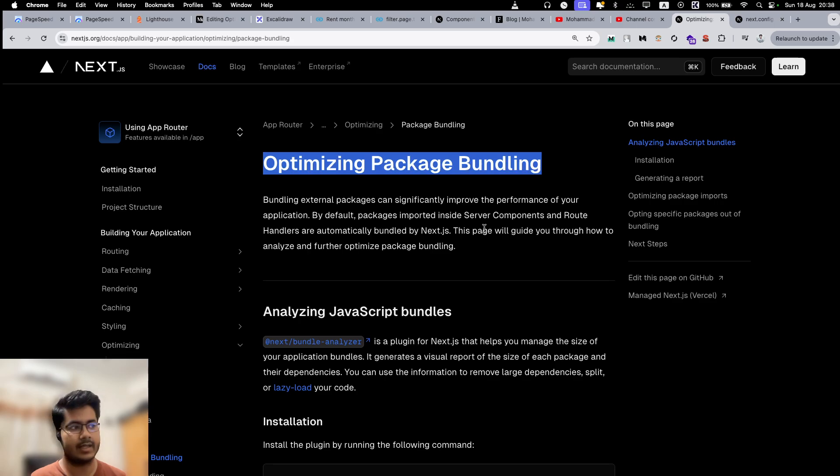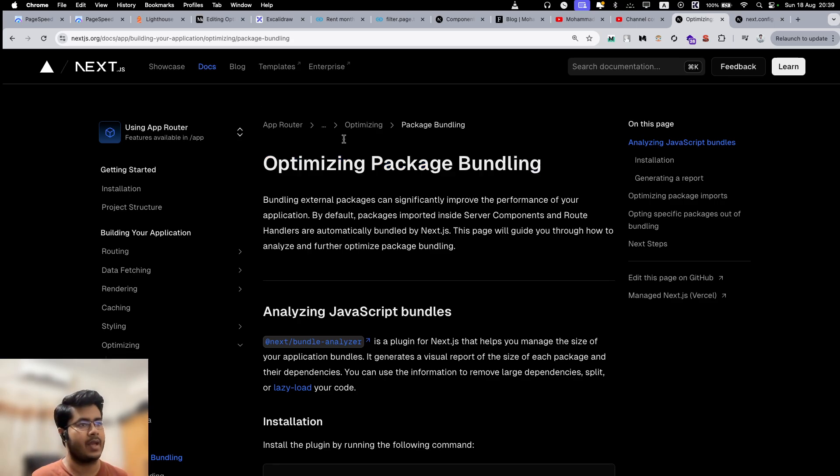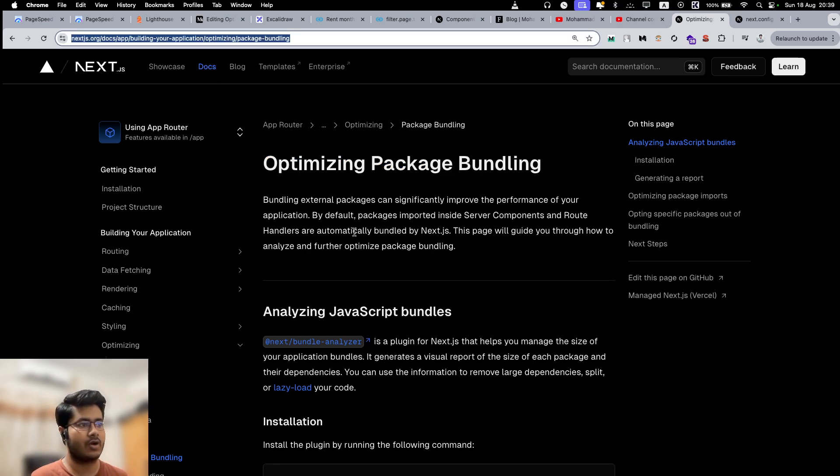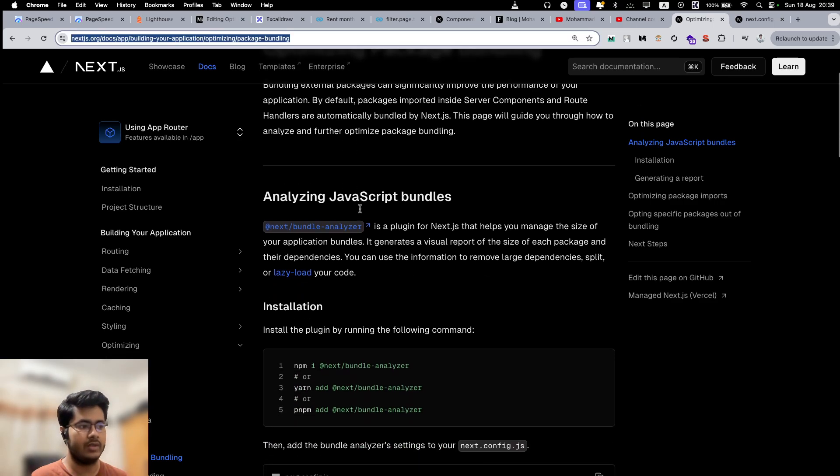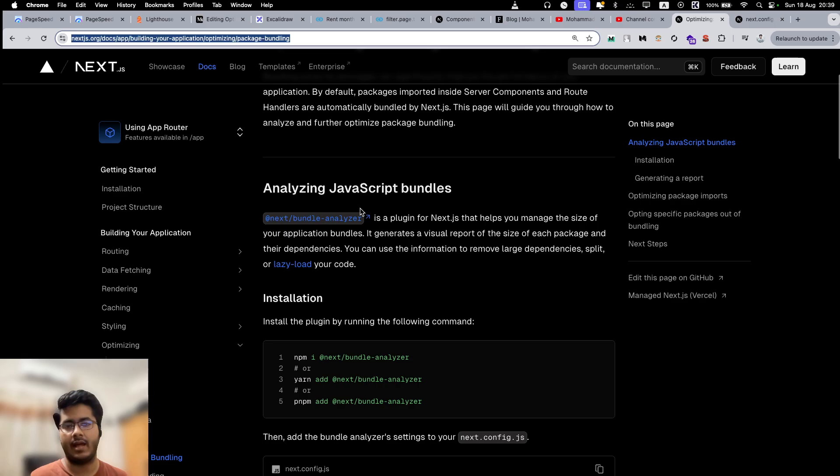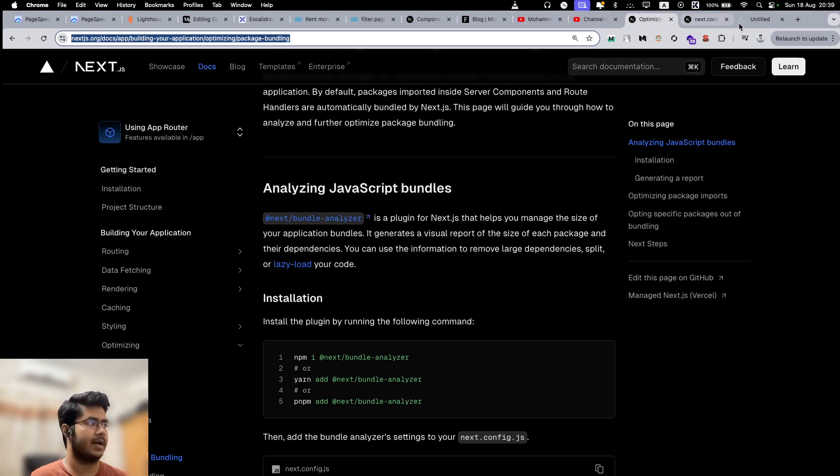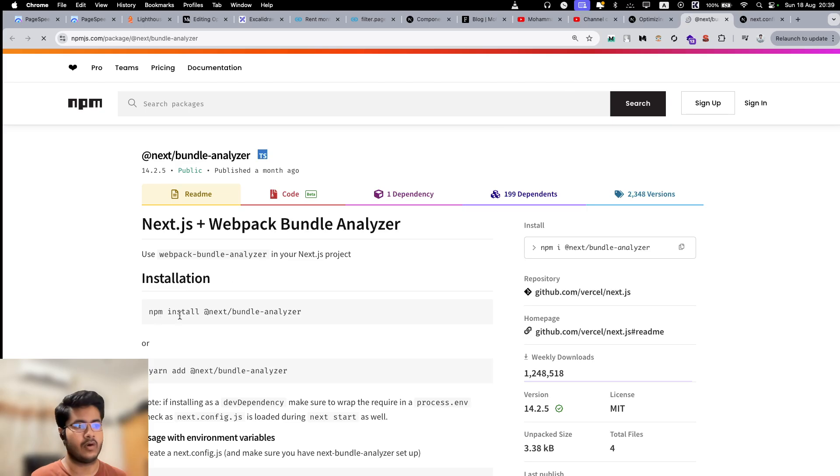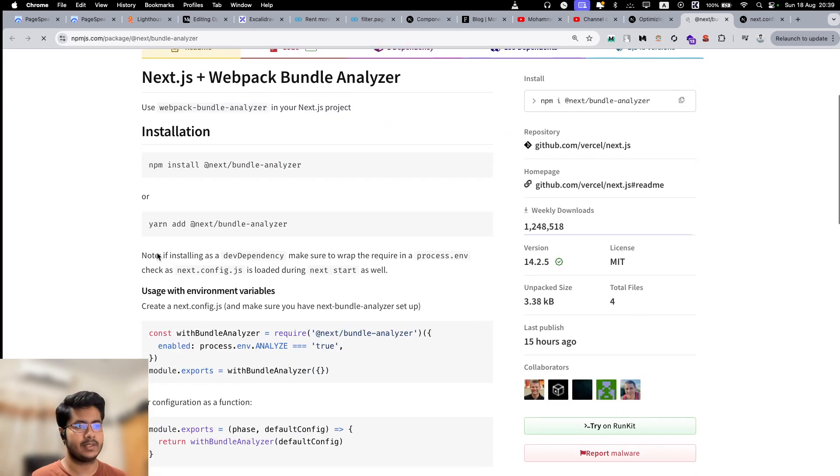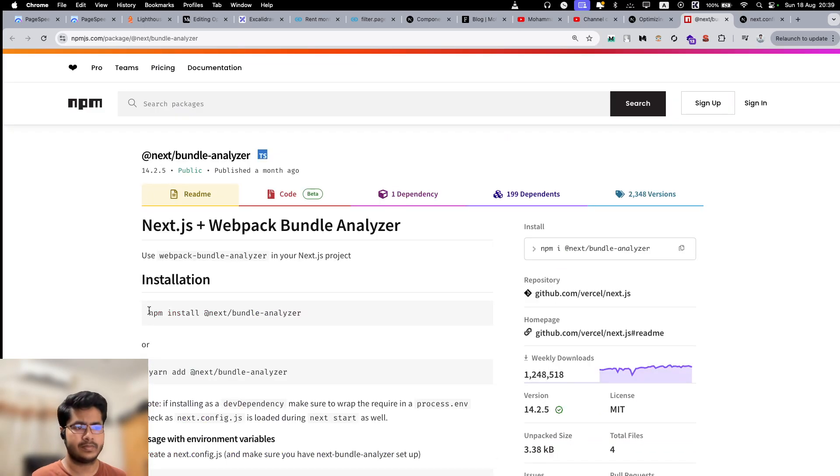How can we do it? Technically speaking, that's what we are going to talk about today. This is the doc that you can follow. There is a nice package that is called next-bundle-analyzer, which is specifically created for this purpose. This is actually pretty straightforward to use.